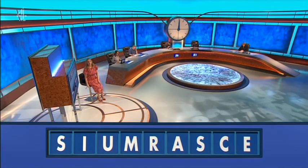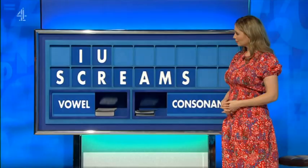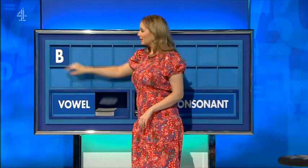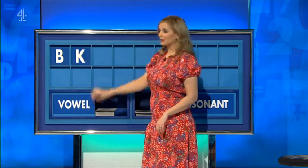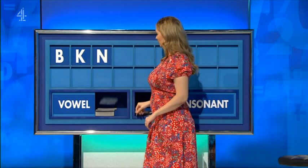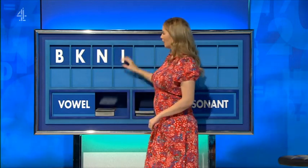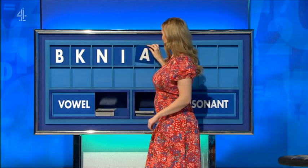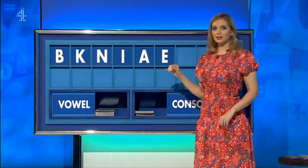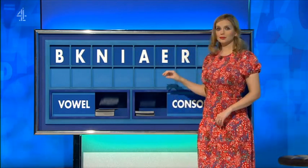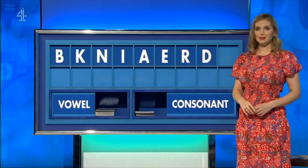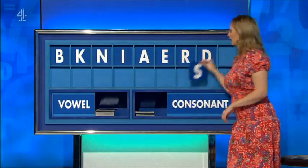It's now. Sorry. A couple of other sevens, too. Please. Thank you, Steve. B. And another. K. And another. N. A vowel, please. A vowel, please. Another vowel. A. One more vowel, please. E. A consonant. R. A consonant. D. And a final consonant, please. Final S.